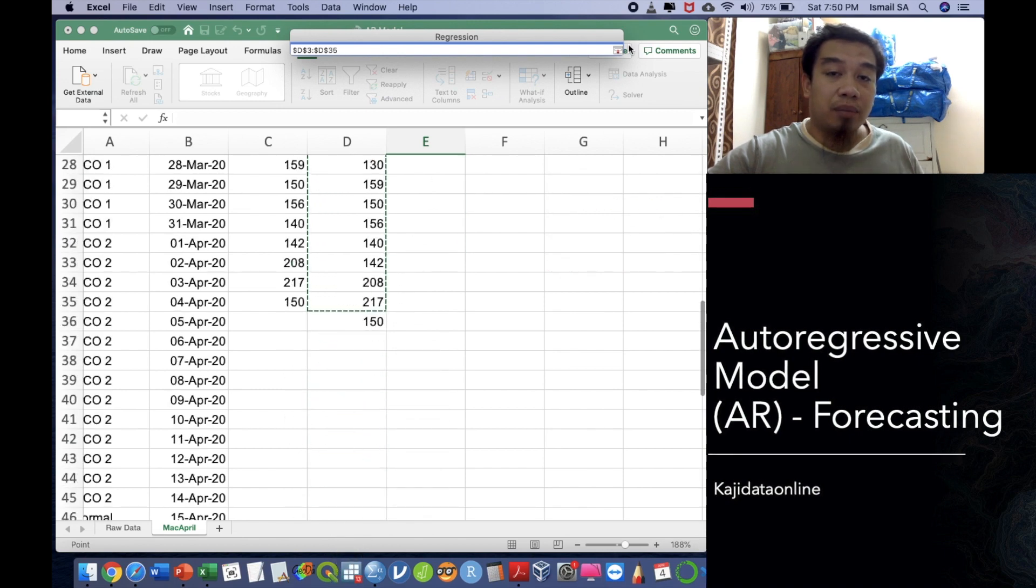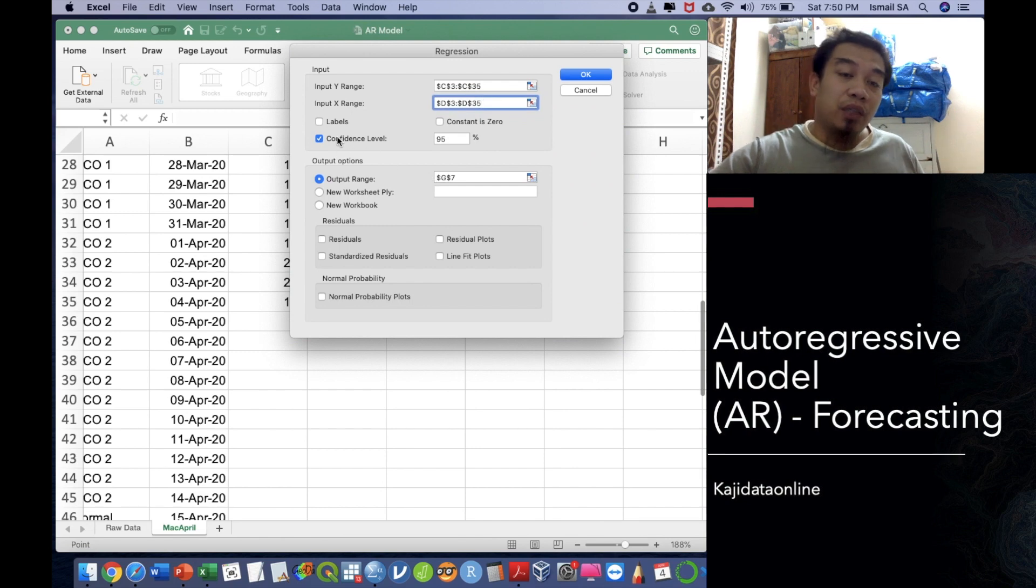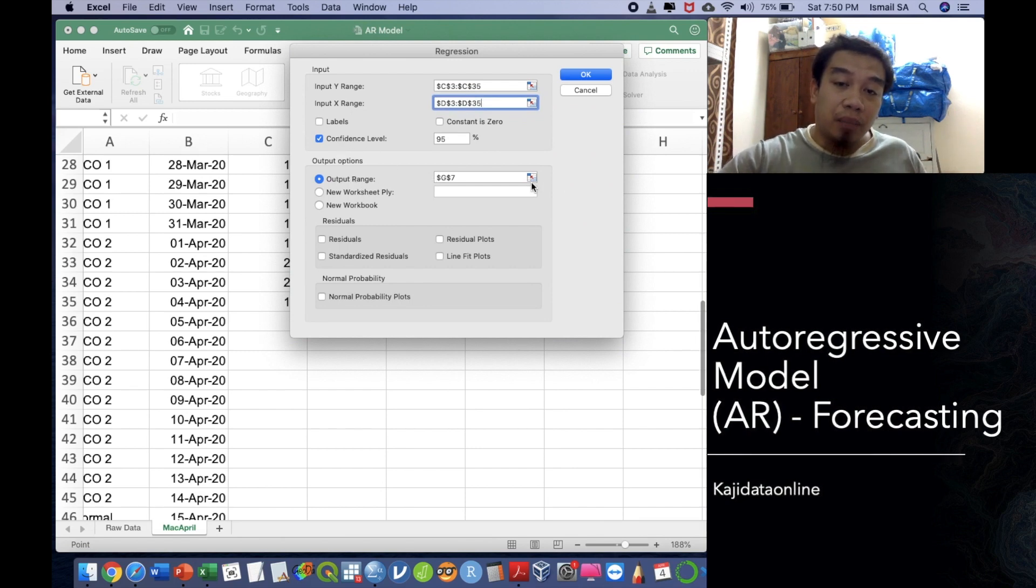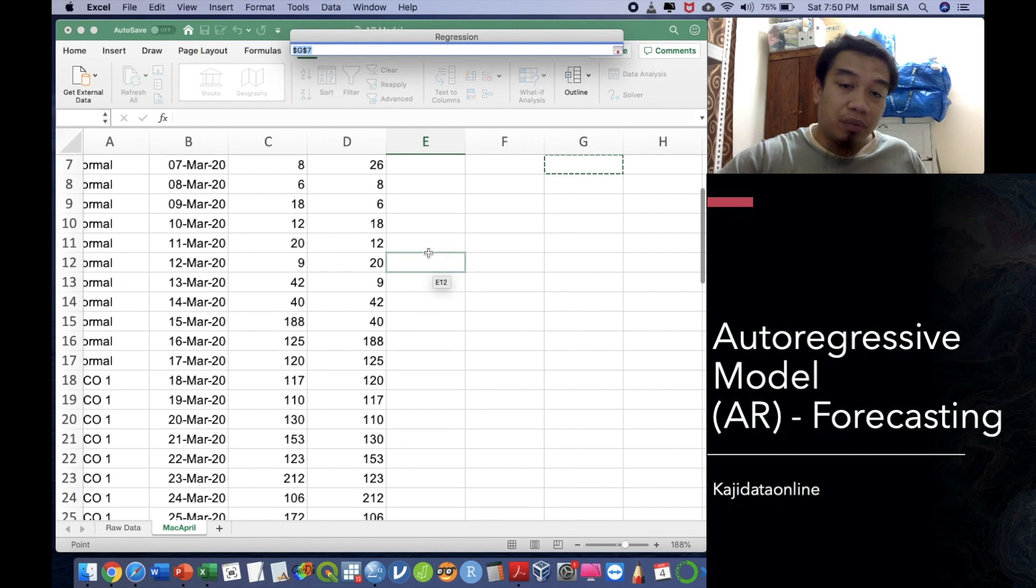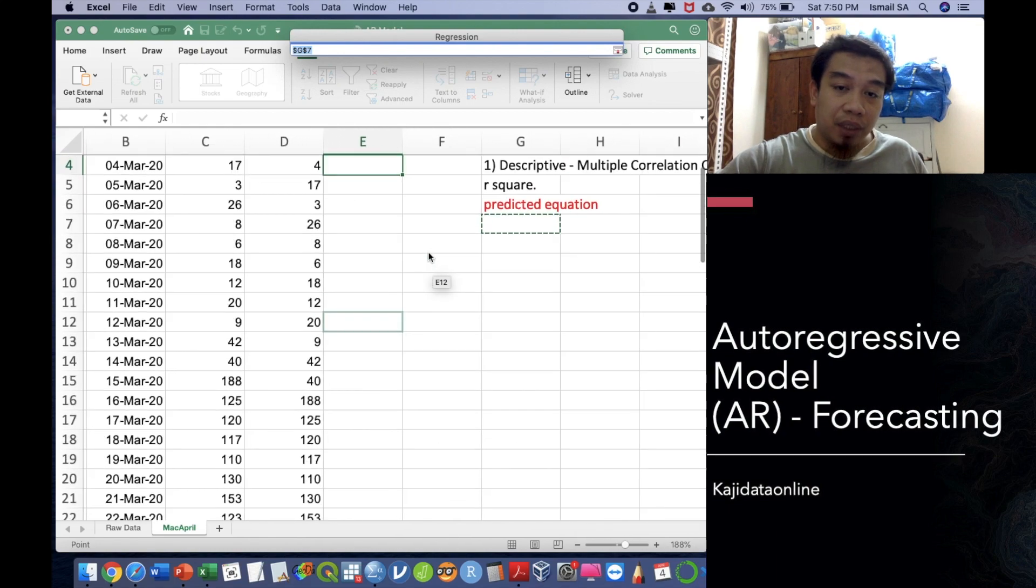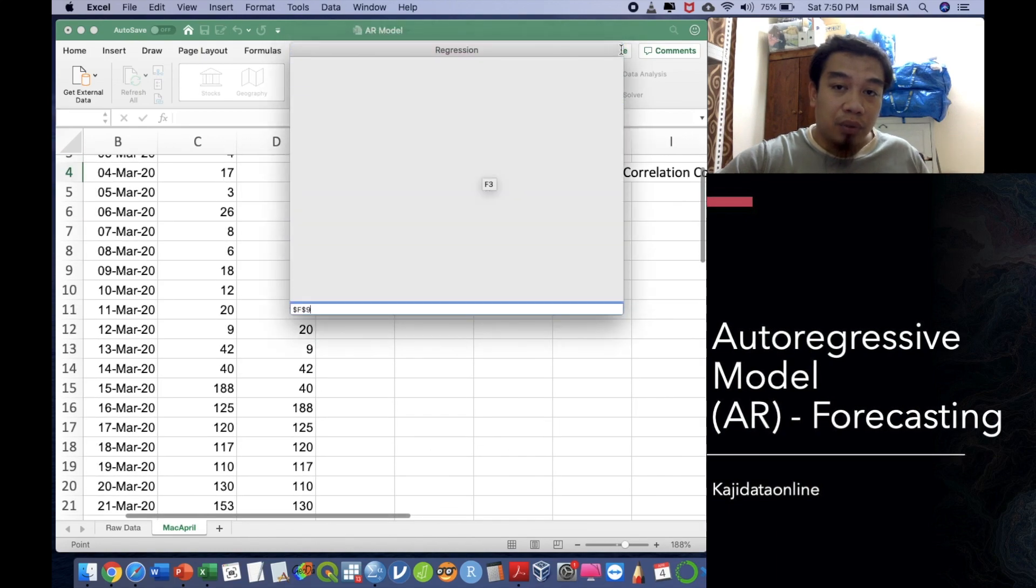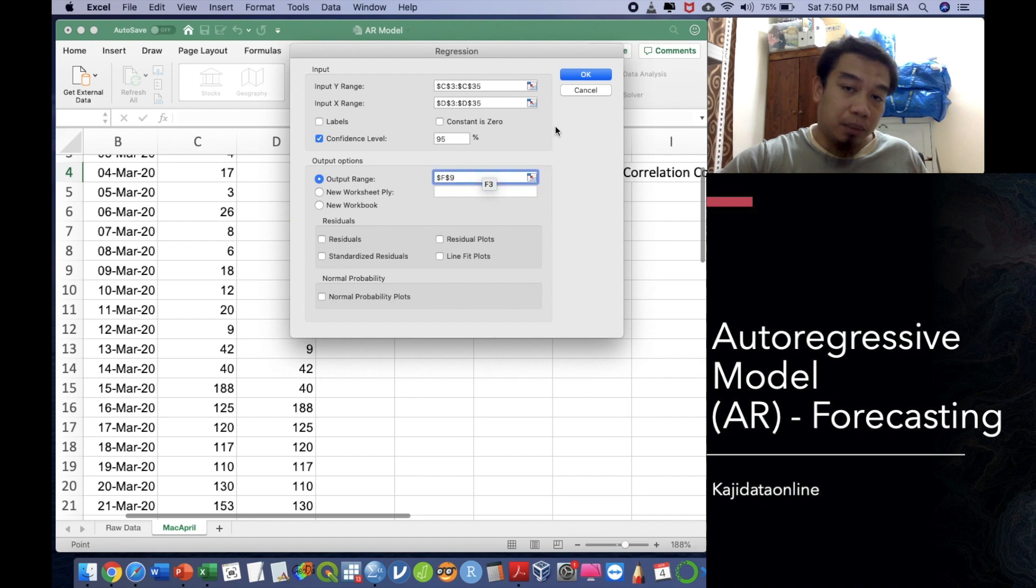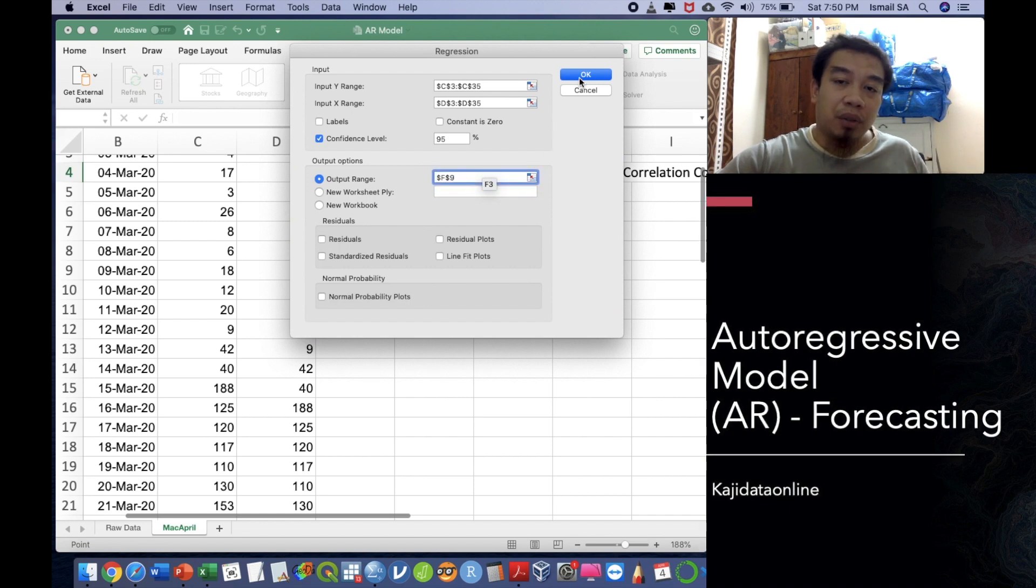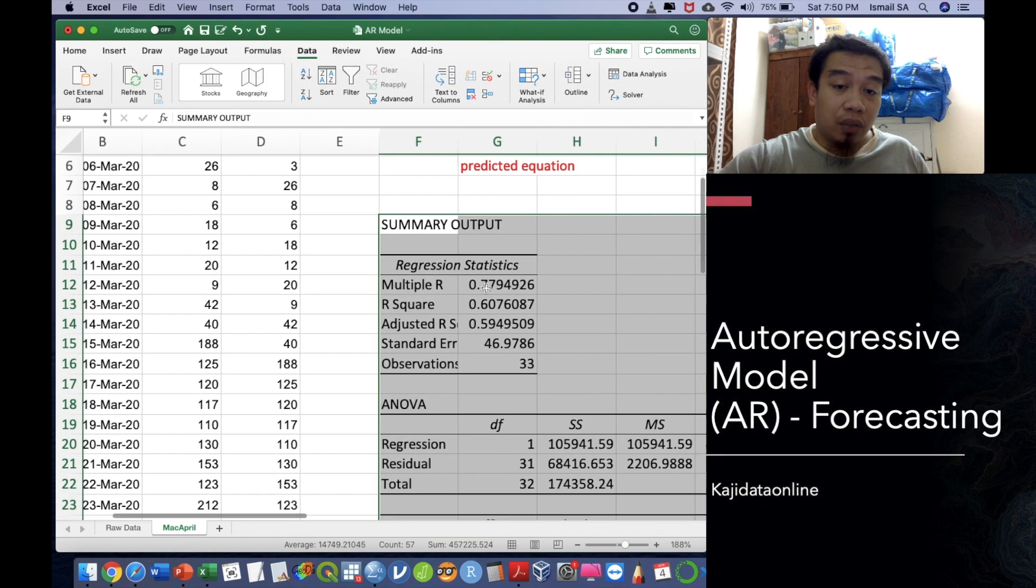Similarly, for the output X is actually from this date until 4th April also. You can request for confidence levels and then for the output range, I prefer to put it nearby so that we can straightaway understand about the output and I'm giving you some quick interpretations about all the data that has already been produced by this analysis.